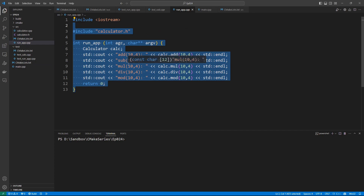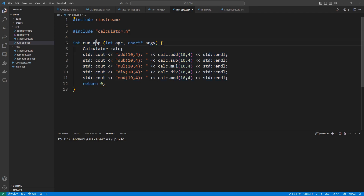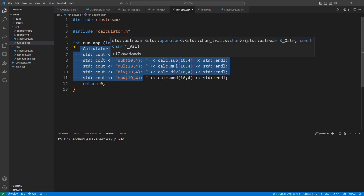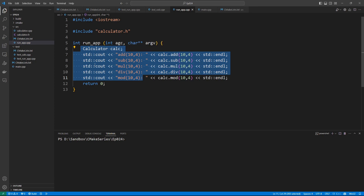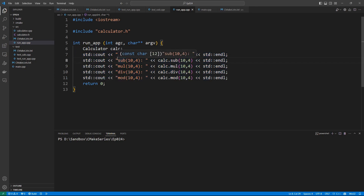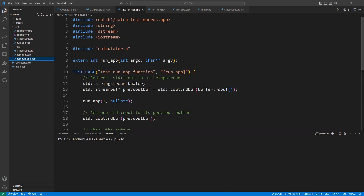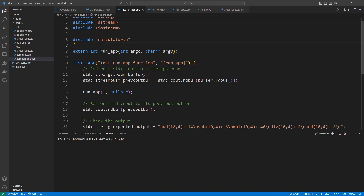How do we test this function, since all it does is print output? It turns out we can redirect output to a stringstream, collect that output, and compare it against what we expect the function to print. We expect it to print 'add 10' and the result, a newline character, and keep doing that until the end. That is something we can do in our test_run_app function.